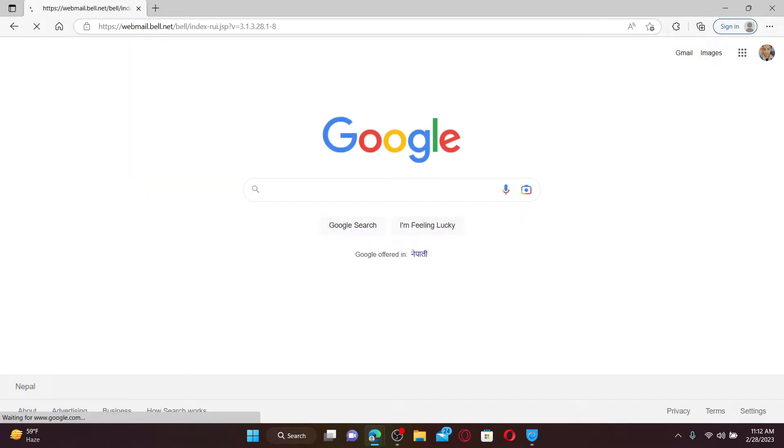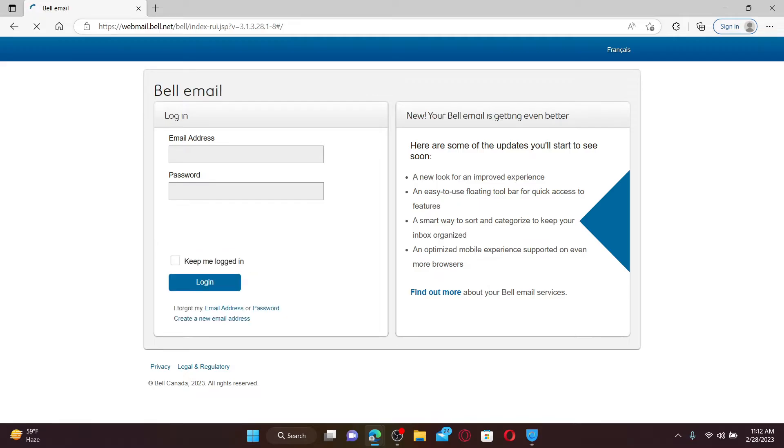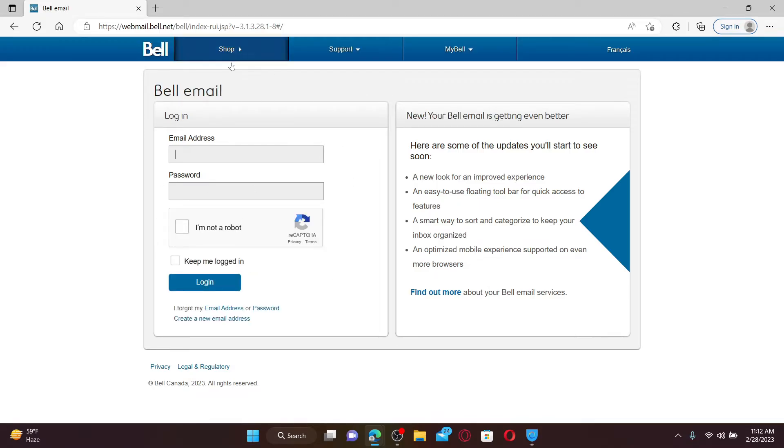Soon after you do that, you'll end up in the official webpage of Bell email. You'll be able to see the login area appearing on the left-hand side of the screen. Go ahead and type in your email address that is associated with your email account.